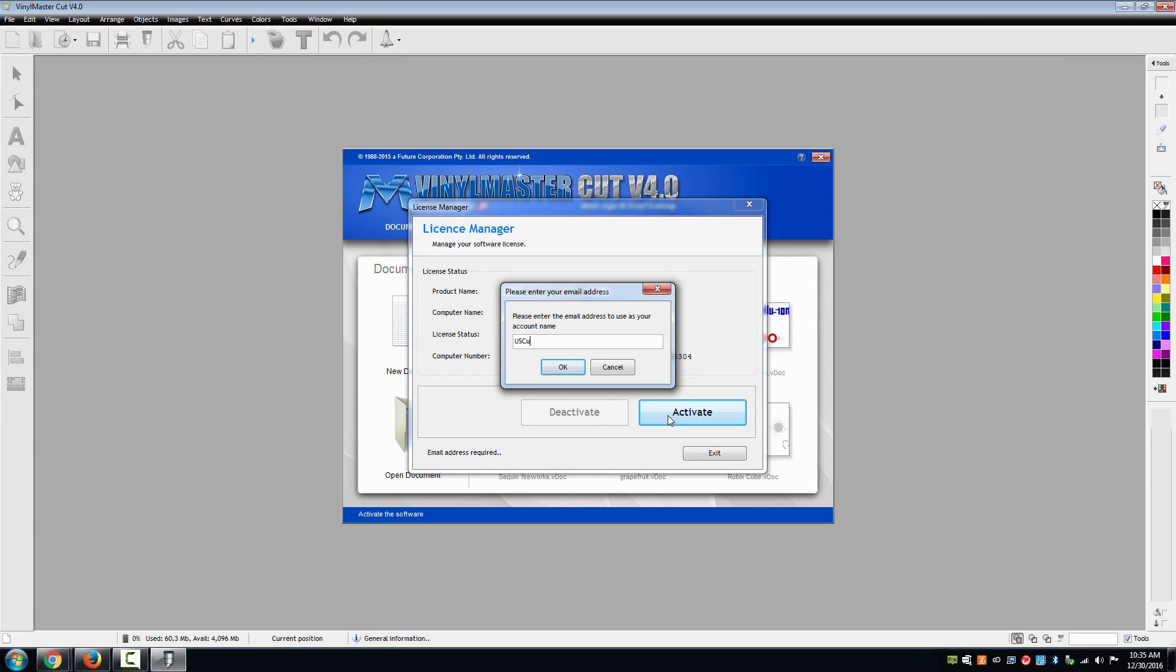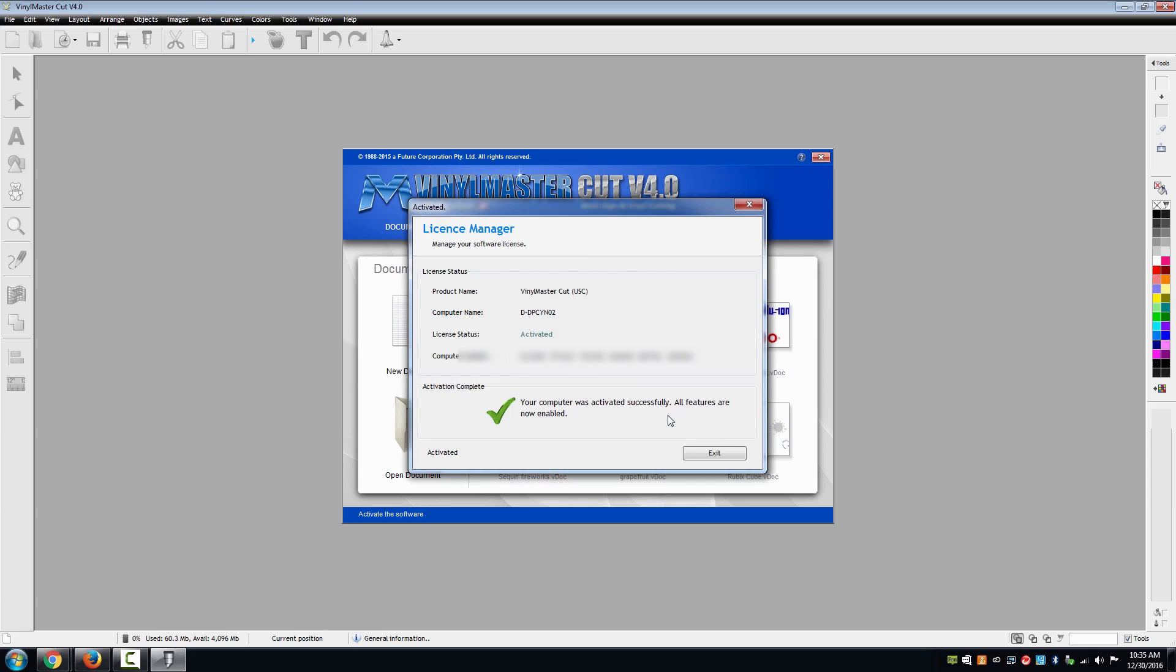The software will then ask you for your email address and then it will ask for you to enter it a second time for verification. Select activate one last time.